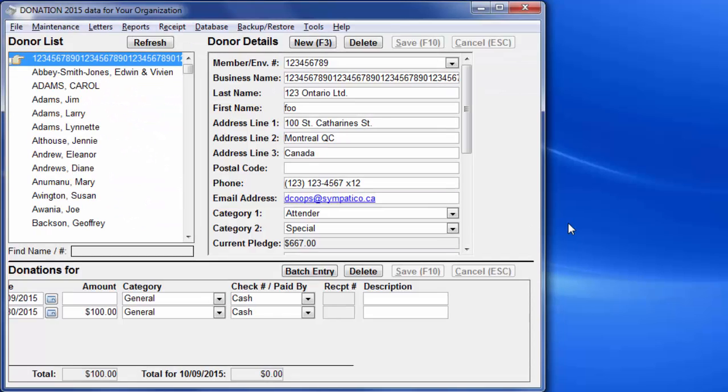For more complex situations though, or if you just prefer the automation of exporting the transaction from Donation and importing it into Accounts or QuickBooks, the bank deposits feature is available.